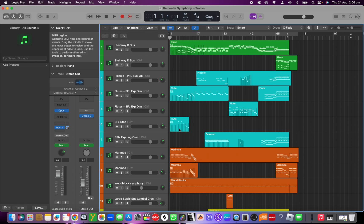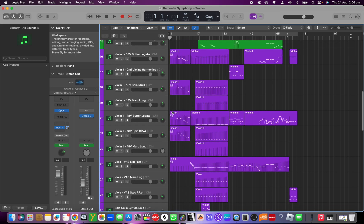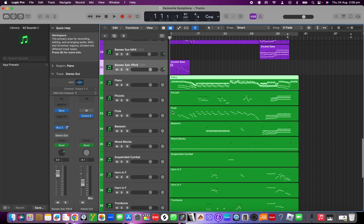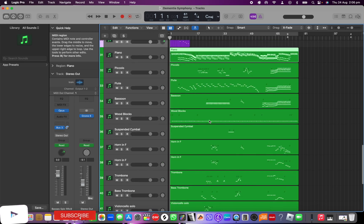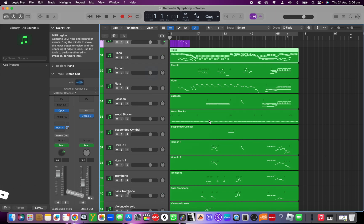You can then adjust it however you want to make it sound the best possible — adding expression, changing the velocity, whatever you do with your projects. That is how you import from a music notation program, in my case Sibelius, into Logic Pro. Hope that was helpful!